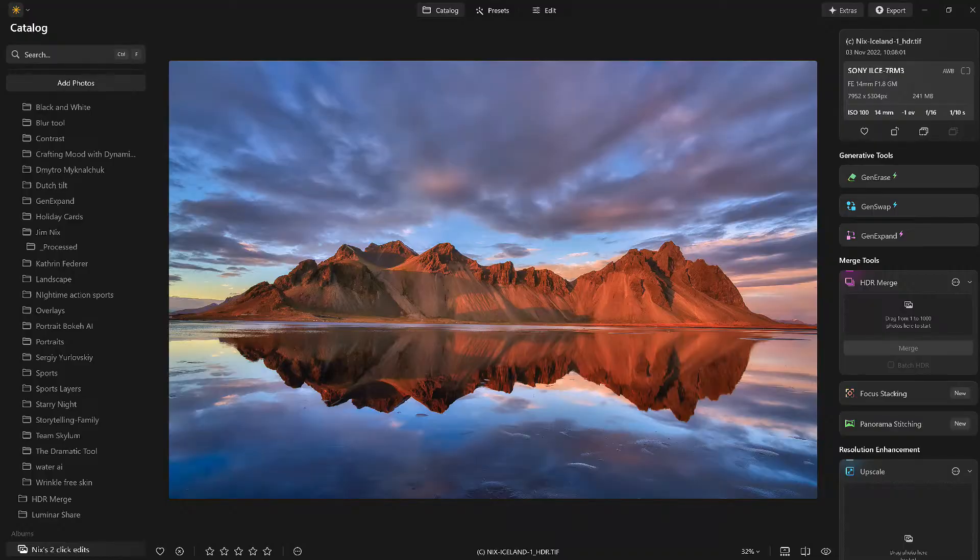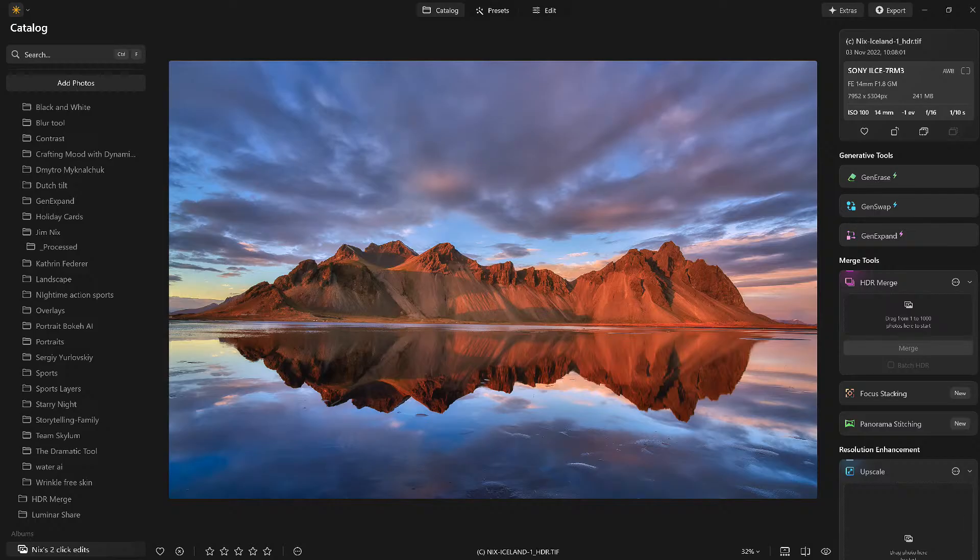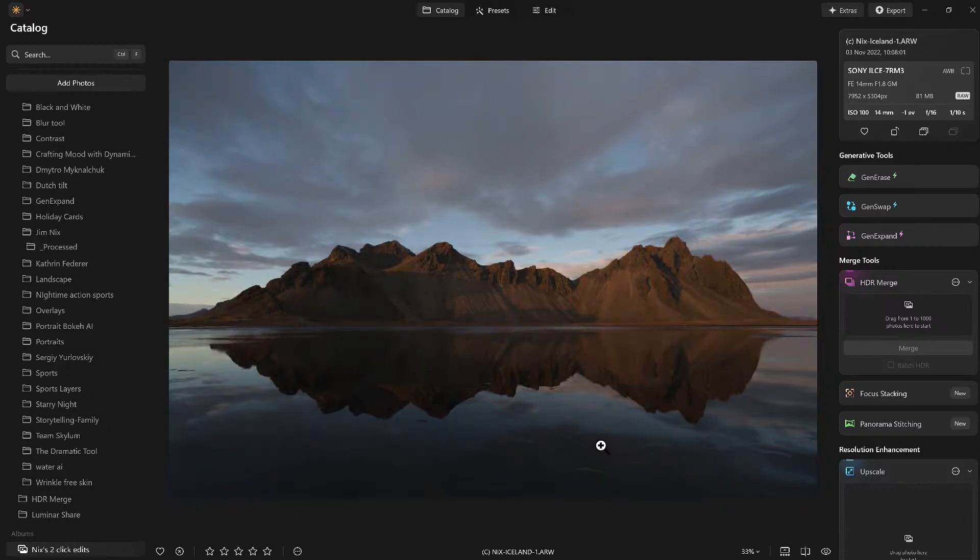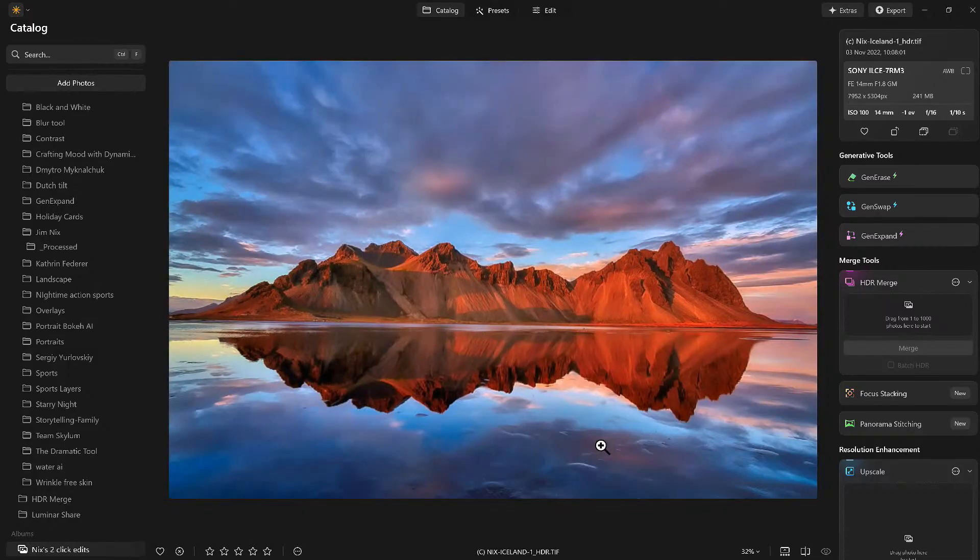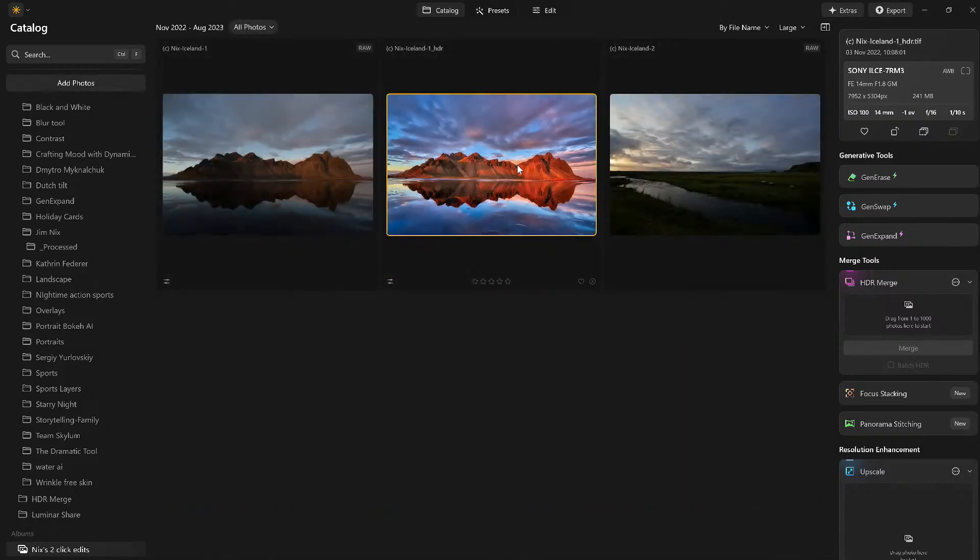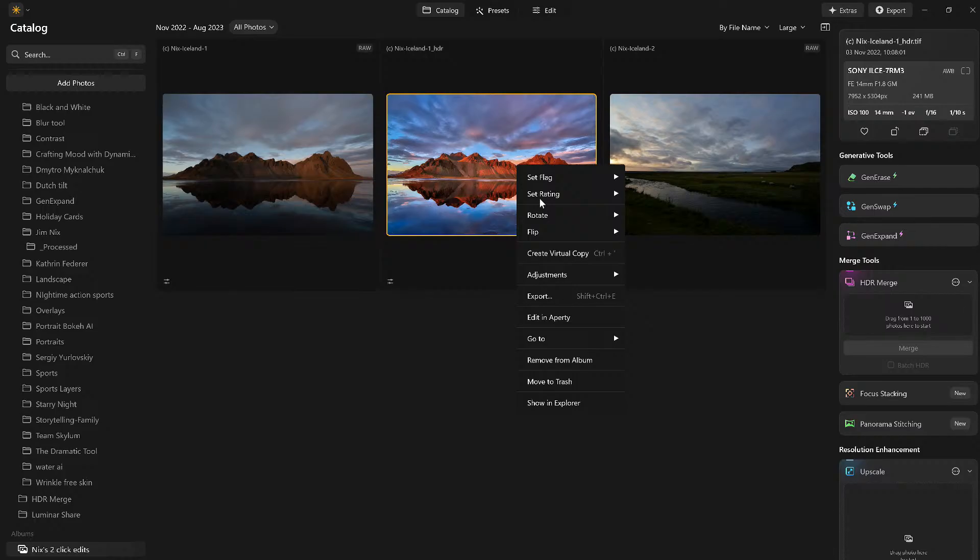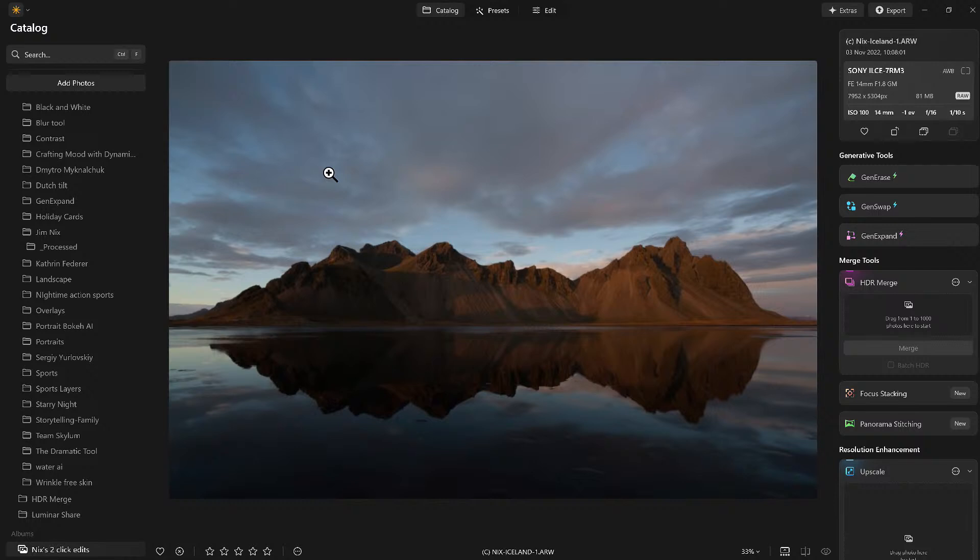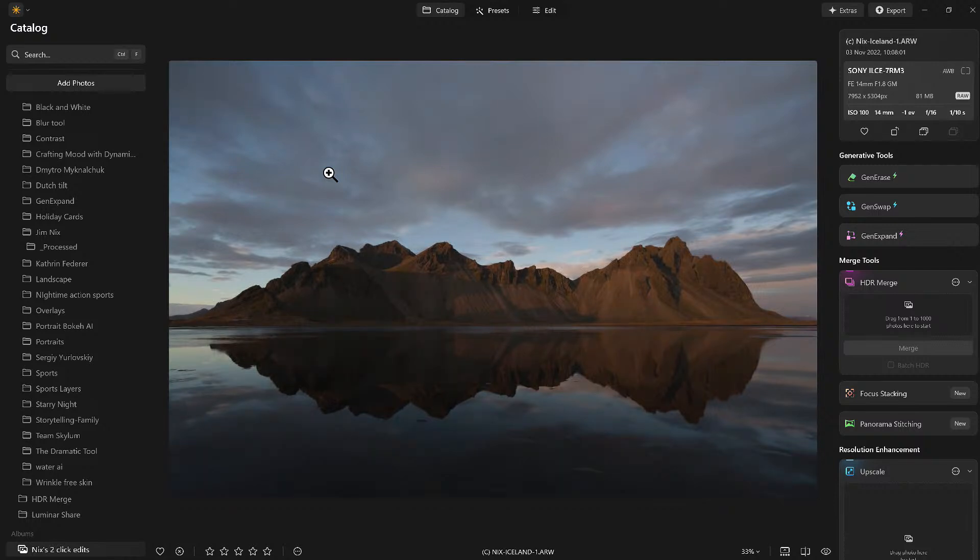We were in Iceland, this is one of Jim's images. This is what it started with, so here's the original. Look at this, and this is what we're going to turn it into quickly and then add our creativity. So what I'm going to do is delete this image, go to the trash bin. Now I'm going to come in and we'll start from the beginning.